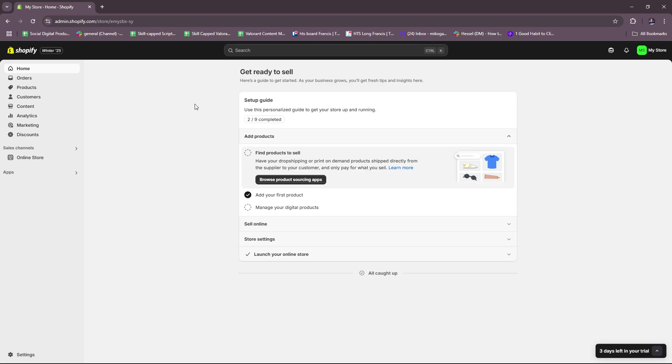Here we have the Shopify dashboard and currently we're using a free trial account which will expire in three days. For example, if you sign up for a free trial account, you'll only have three days until you're going to need to subscribe to one of their plans to continue using their Shopify services. However, we can actually get started with how you can set up your abandoned cart emails.